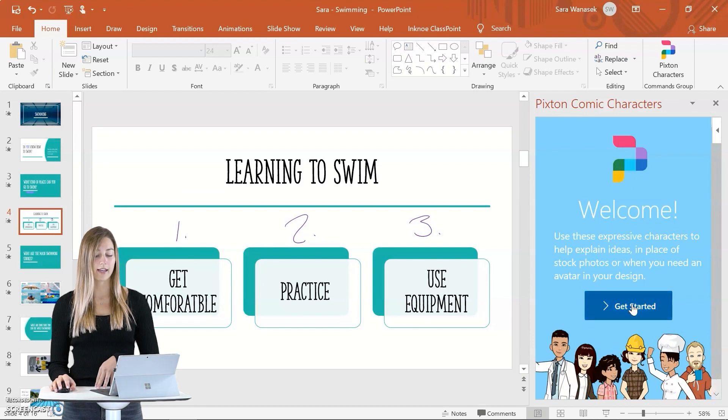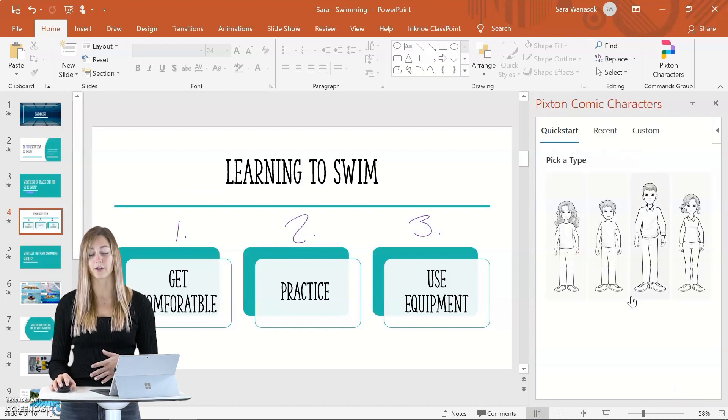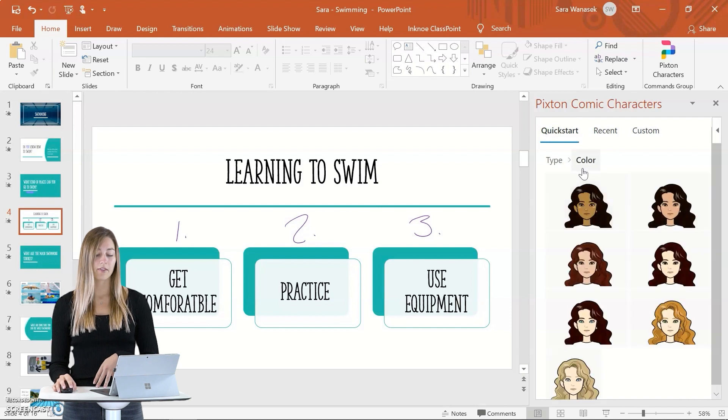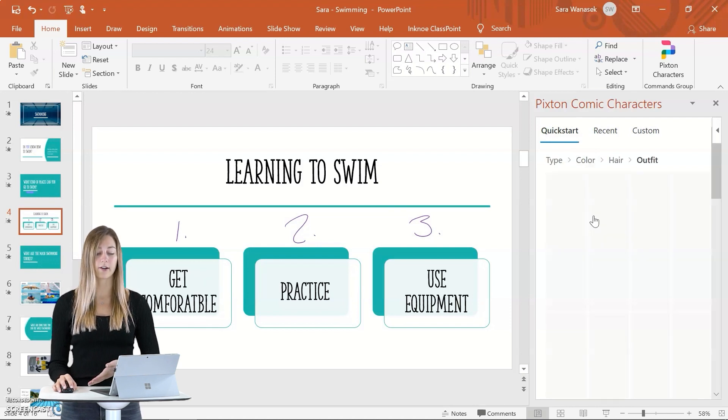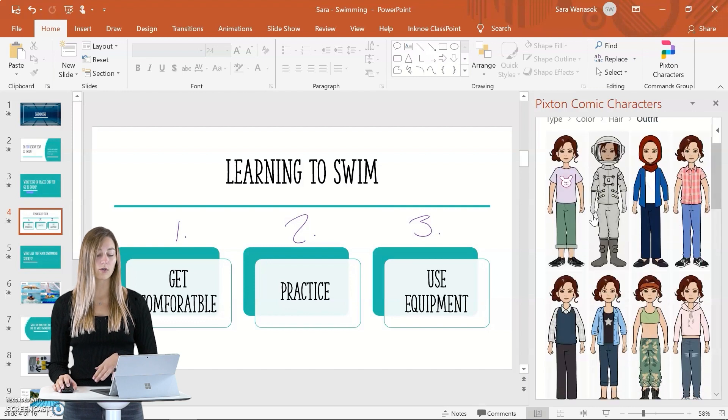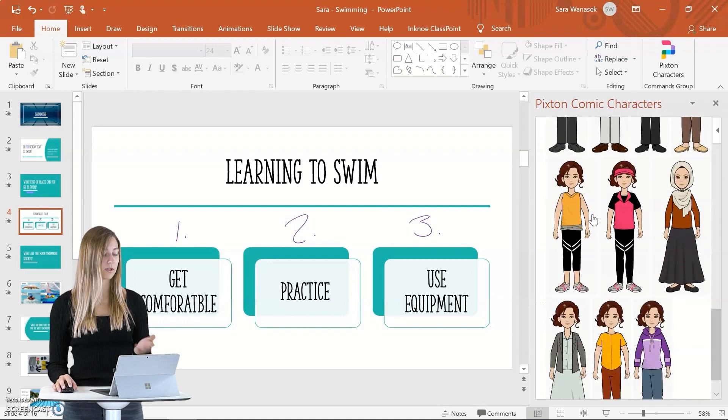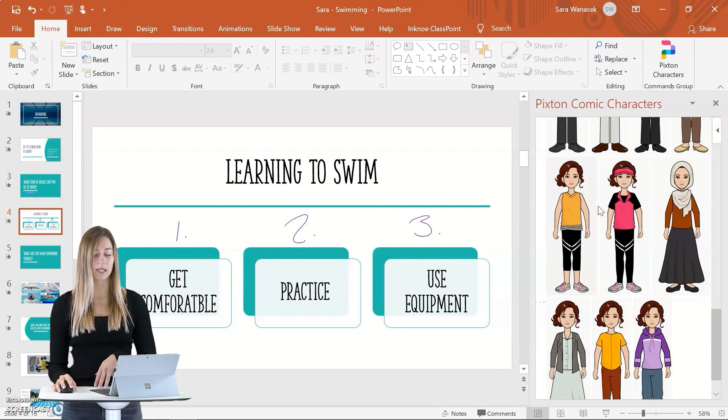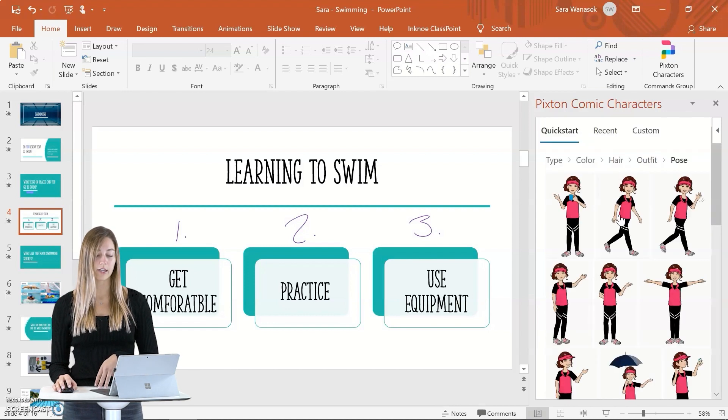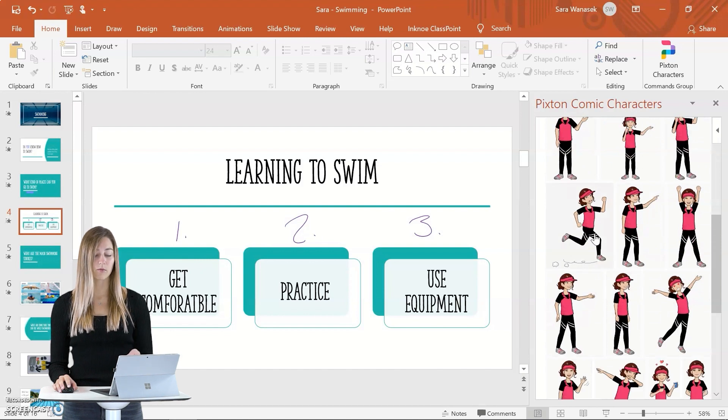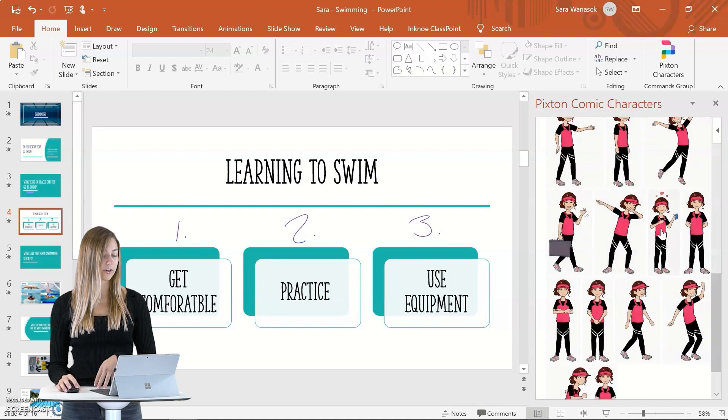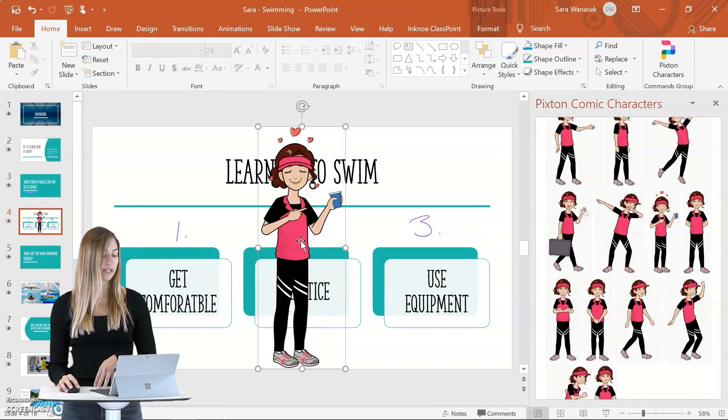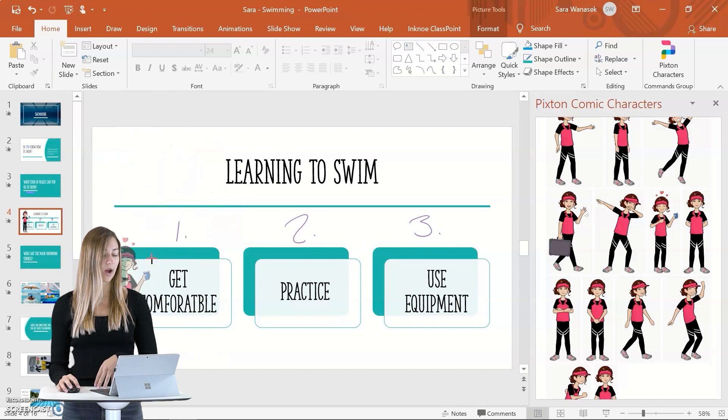So we can go ahead and get started in creating our first character. You have four different types to choose from, and then you can pick their hair color and their hair style. And you have a whole slew of different outfits to choose from. So since our presentation is about swimming, we can add this girl here who's in a workout outfit. And then you can pick from a variety of different poses. So here's one where she's drinking some water. And then you can just edit and rearrange your character on slide however you want.